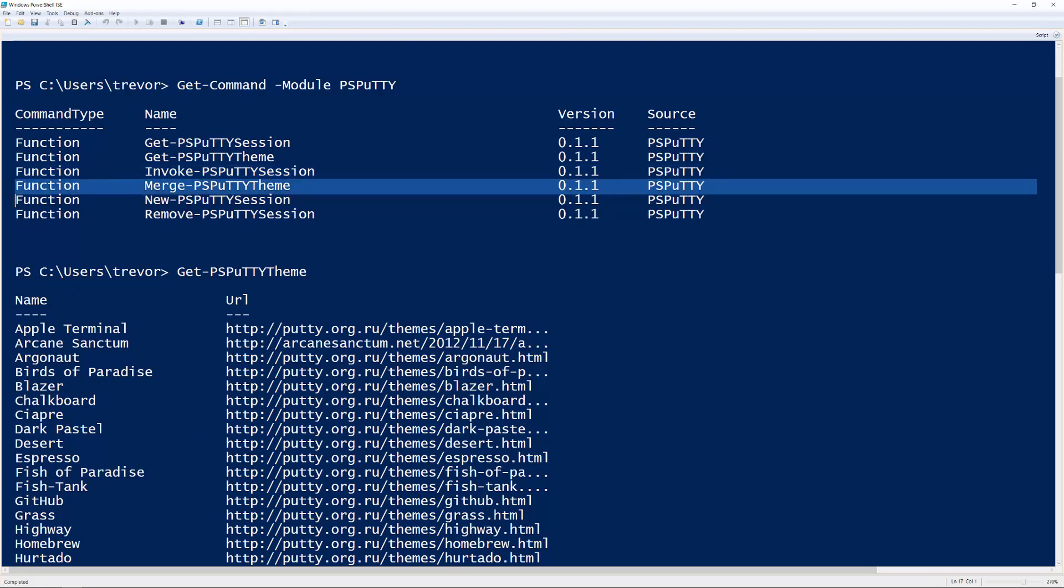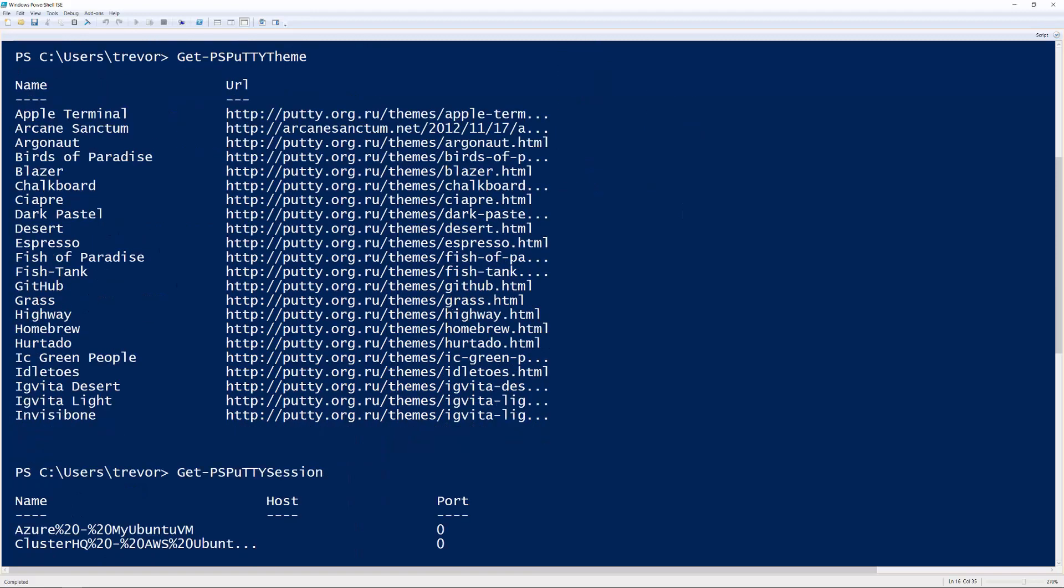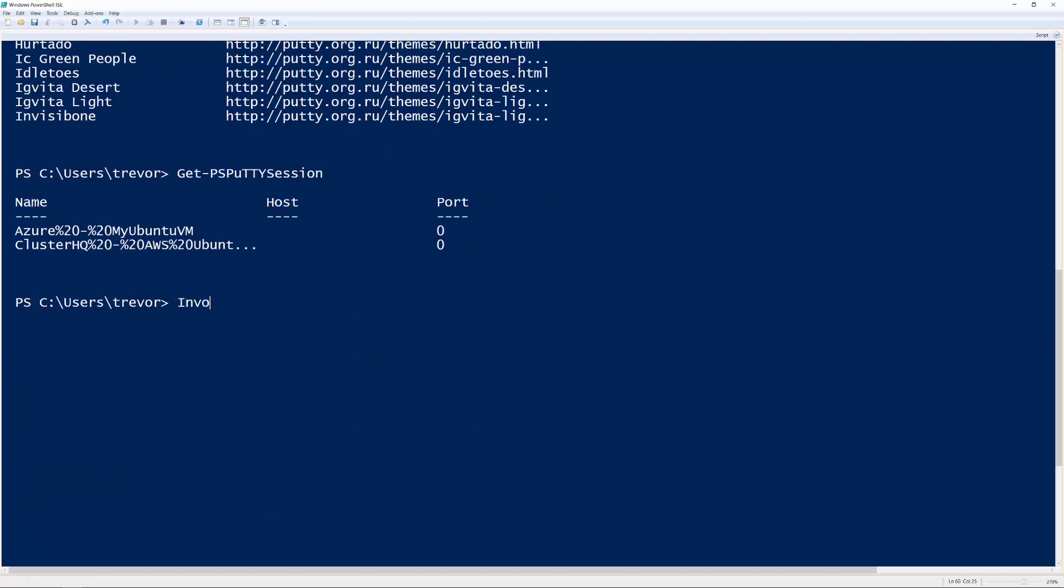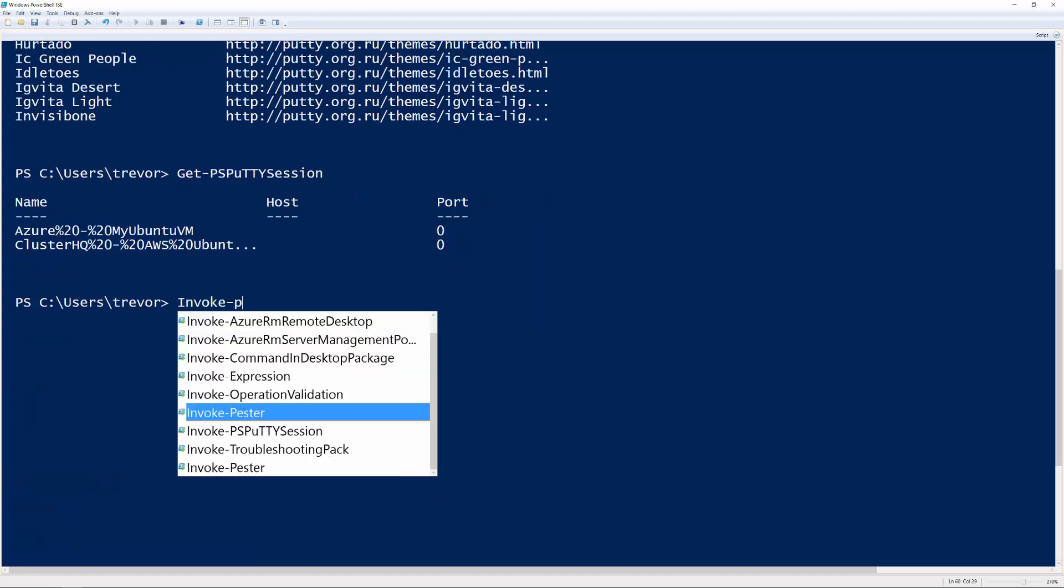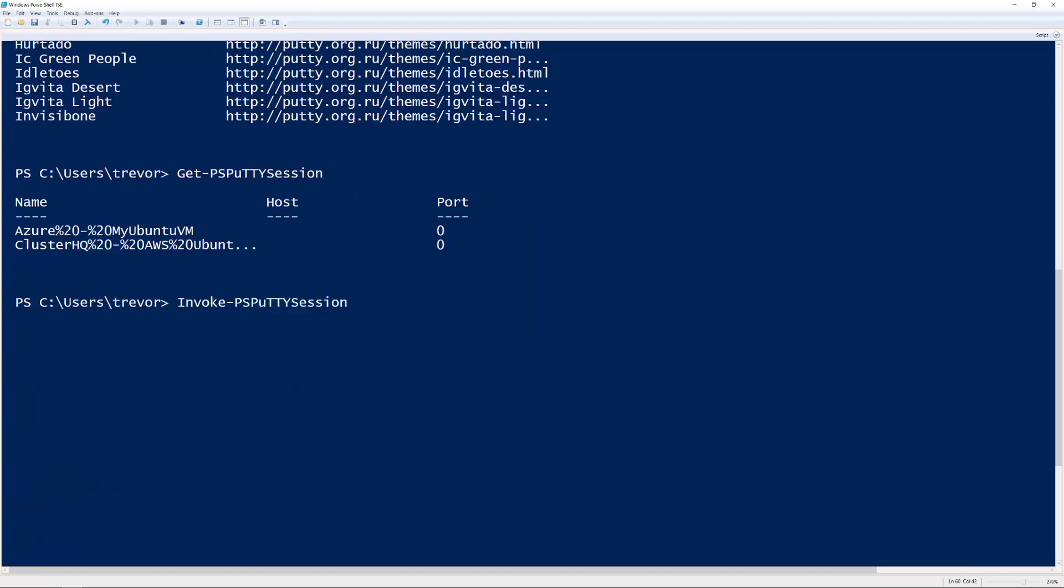So there's really two key commands that I want you to focus on. First, we have Invoke-PSPuttySession, which allows you to kick off a Putty session by name. And then second, we have a Merge-PSPuttyTheme that allows you to actually update your theme for a particular pre-saved session using one of the supported themes in the module. So let's take a look at Invoke-PSPuttySession.